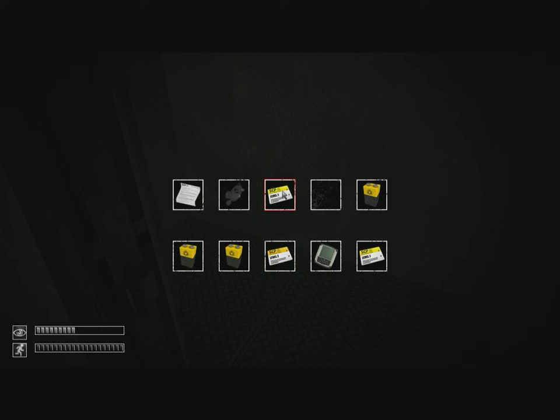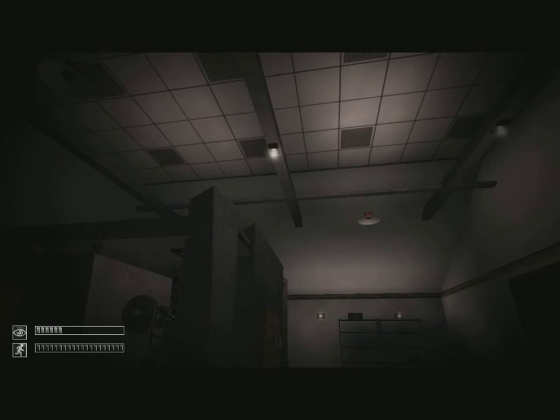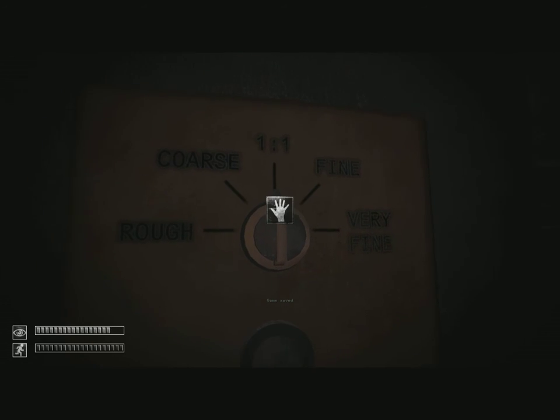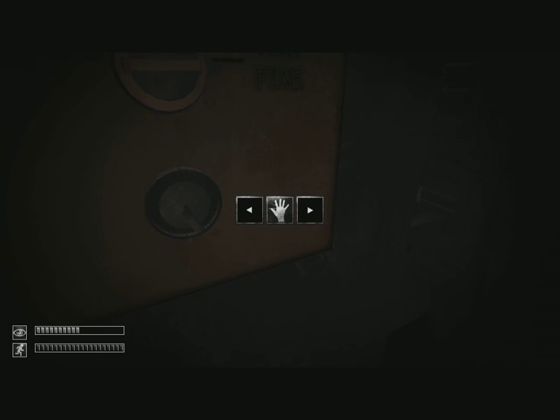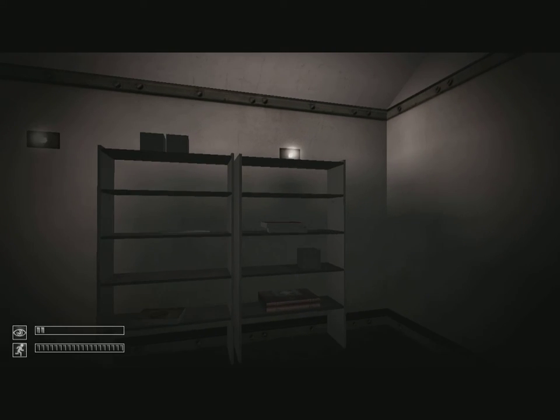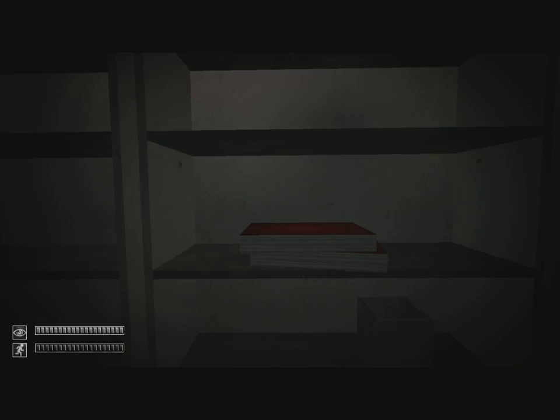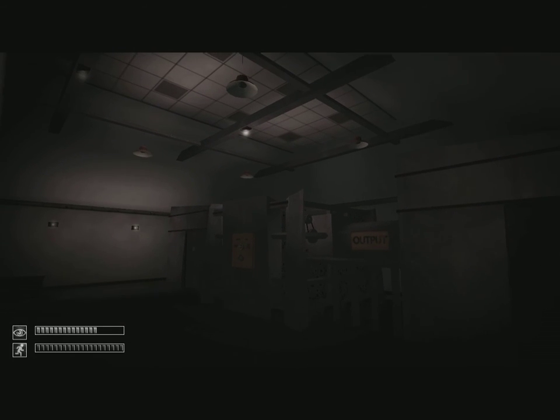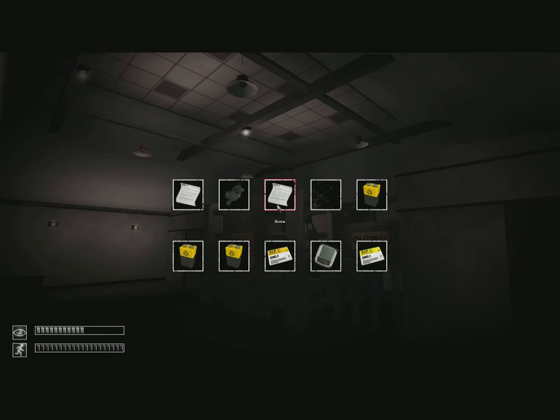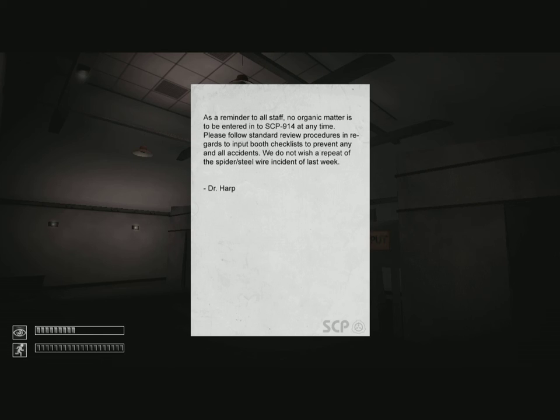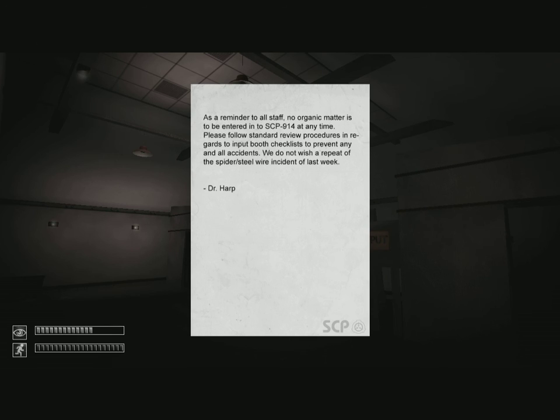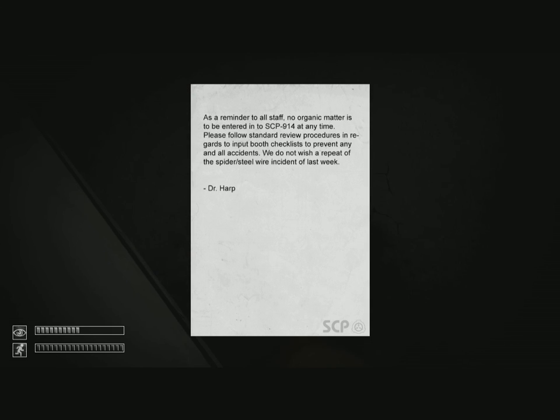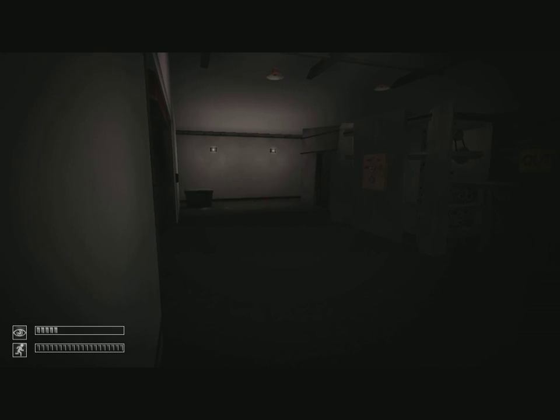So is he bleeding? Intake. Let's drop card and save in case we completely screw up. Very fine and then press the button. As a reminder to all staff, no organic matter is to be entered into SCP-914 at any time. Please follow standard review procedures in regards to booth checklist to prevent any accidents. We do not wish a repeat of the spider steel wire incident last week. Jerk.